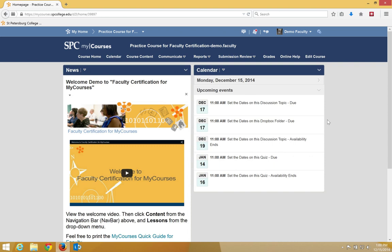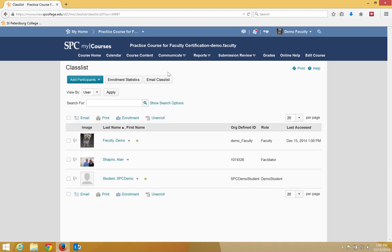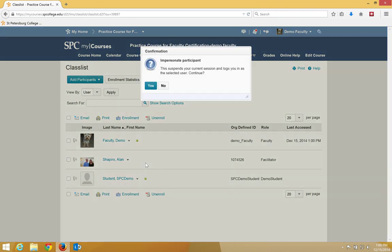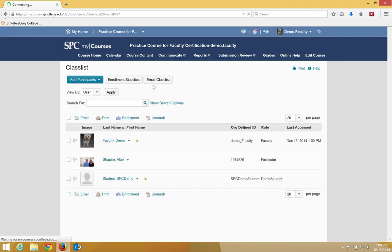To impersonate the SPC demo student, click on Communicate on the navbar. Click Class List. Click on the context menu to the right of the name Student, SPC Demo. Click Impersonate. At the confirmation screen, click Yes.